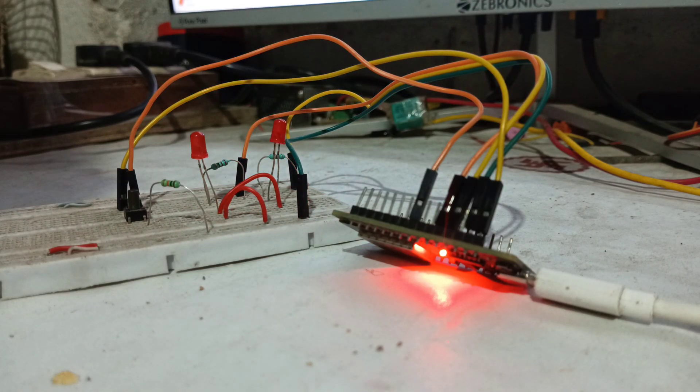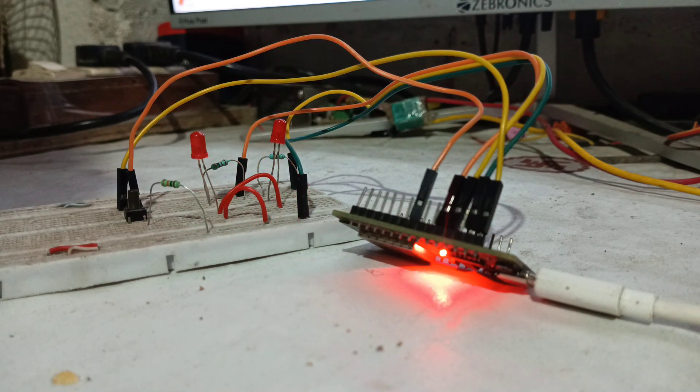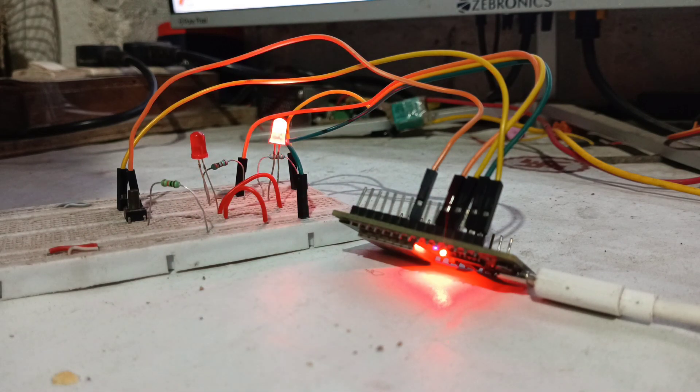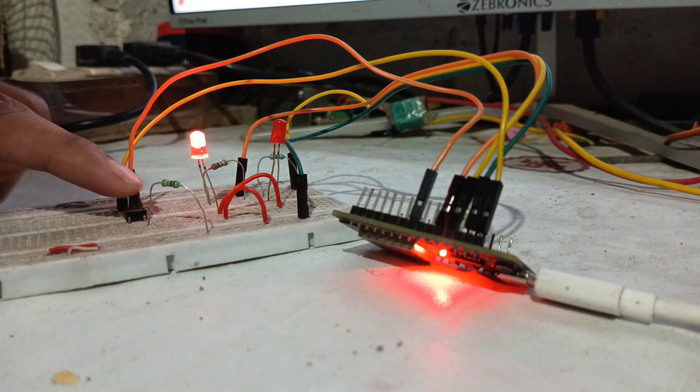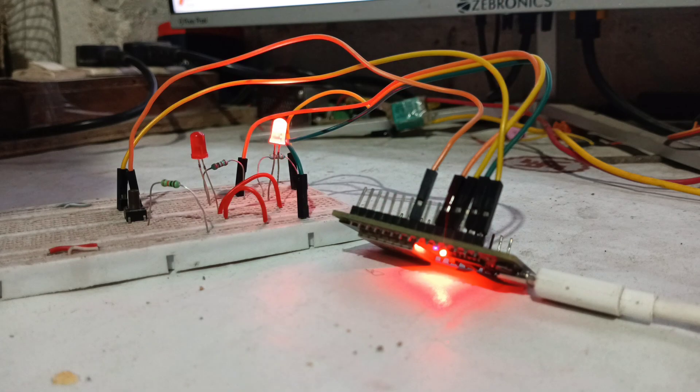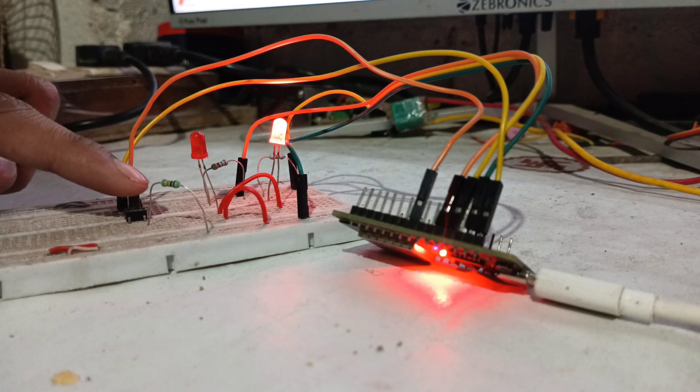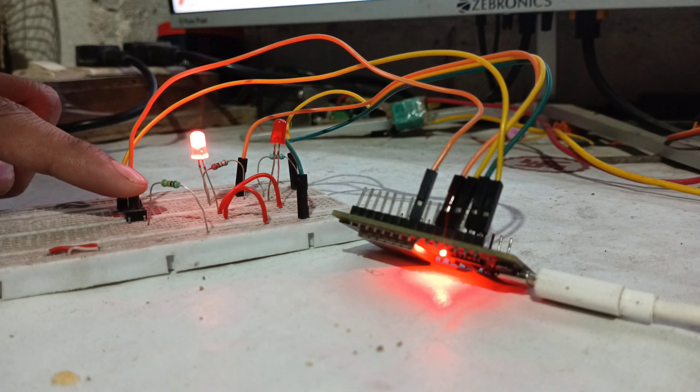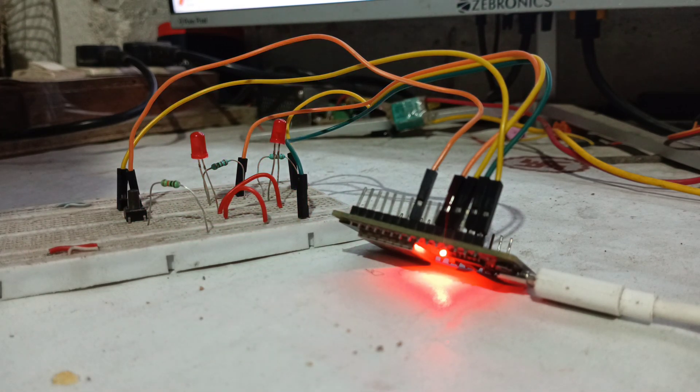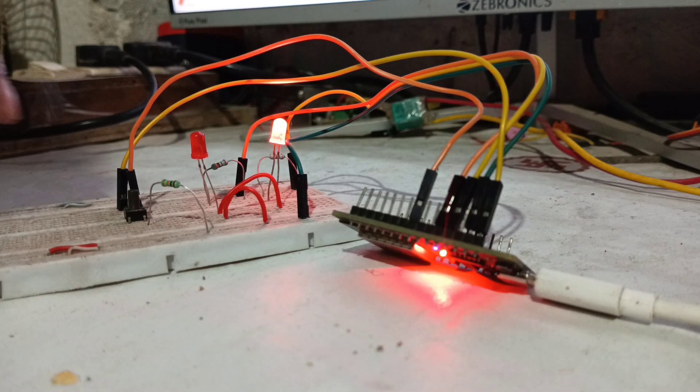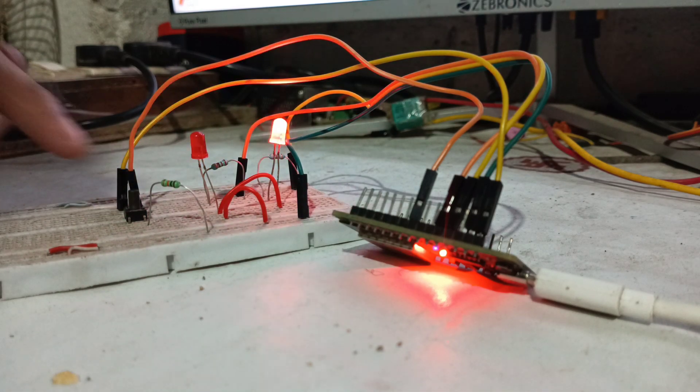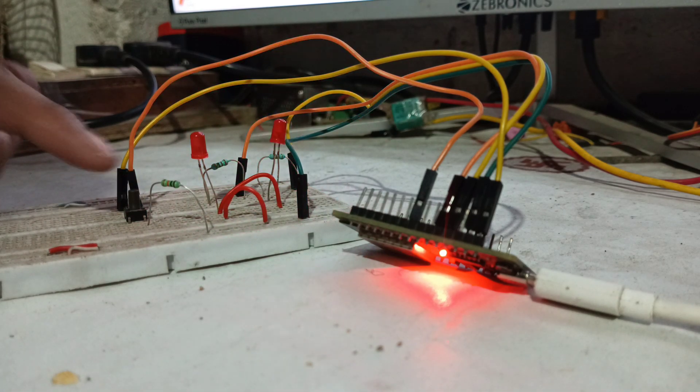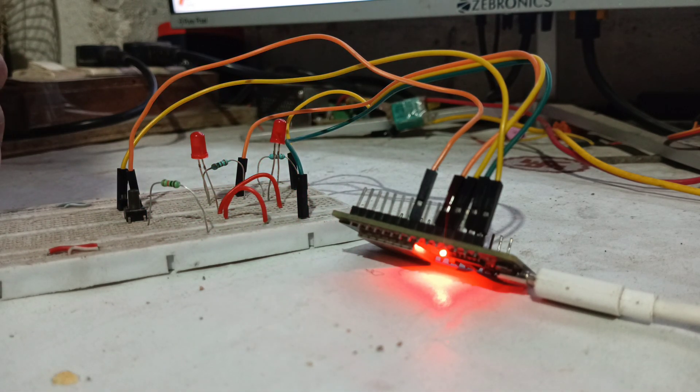Now you can see that the first LED is blinking with a 200 millisecond delay, and simultaneously you can control the state of the second LED using the push switch. This demonstrates how we can run two tasks simultaneously using a real-time operating system RTOS.